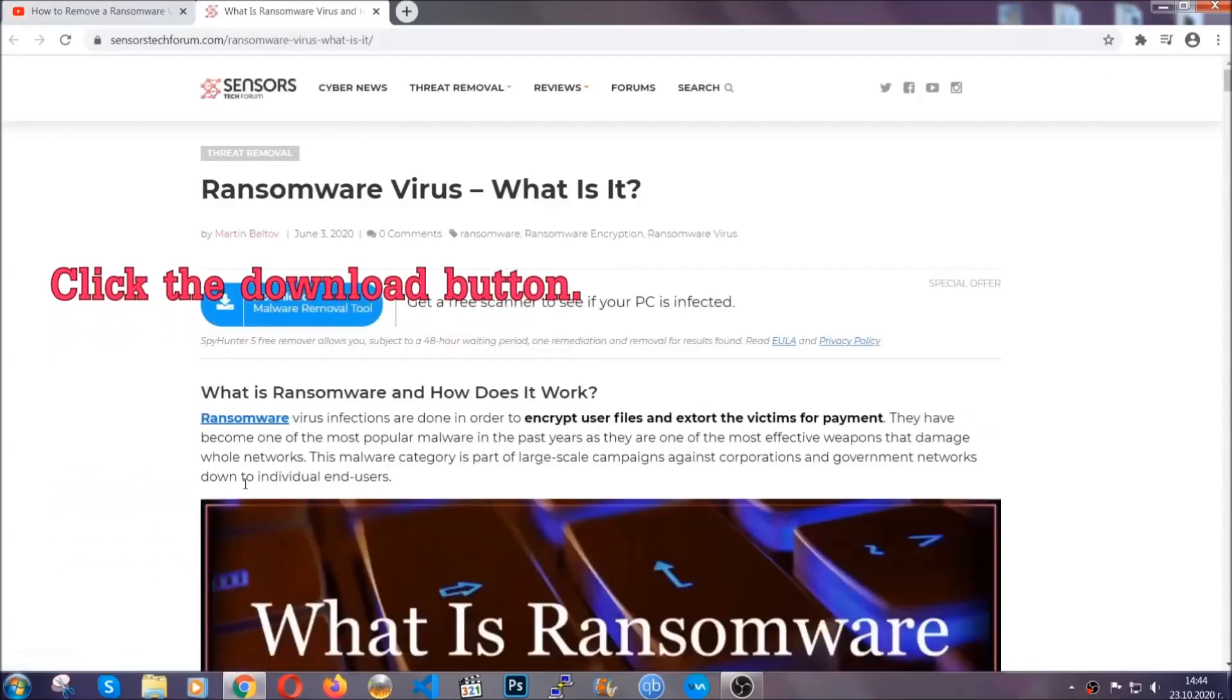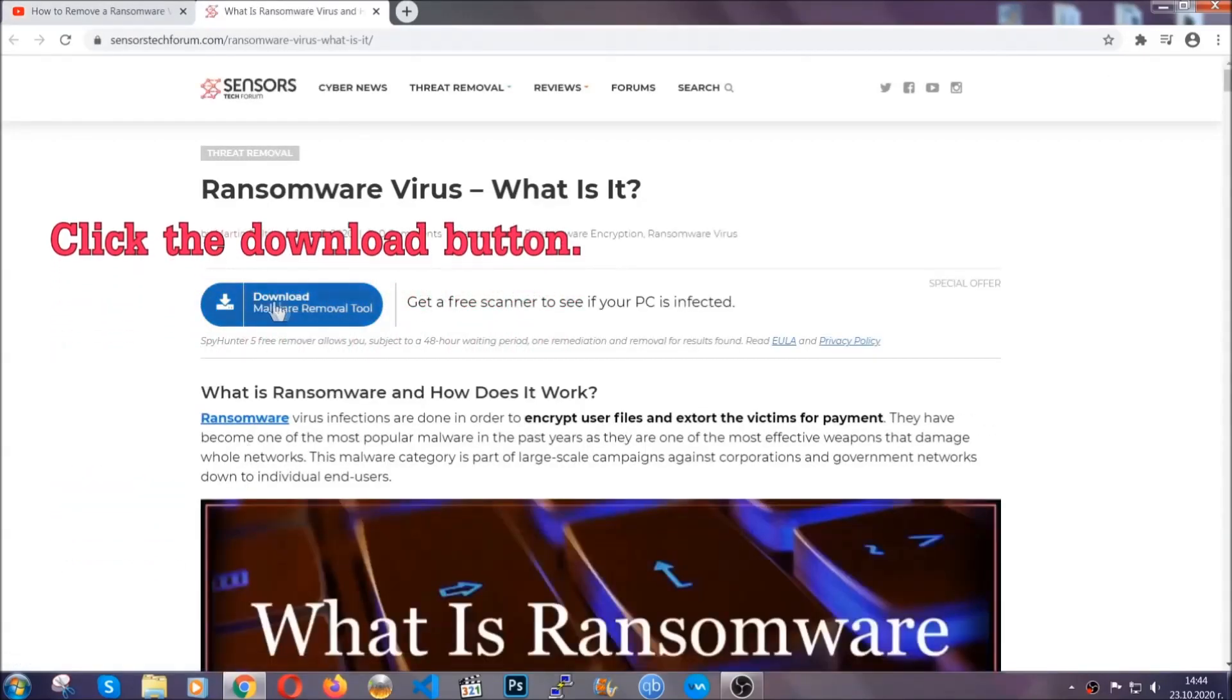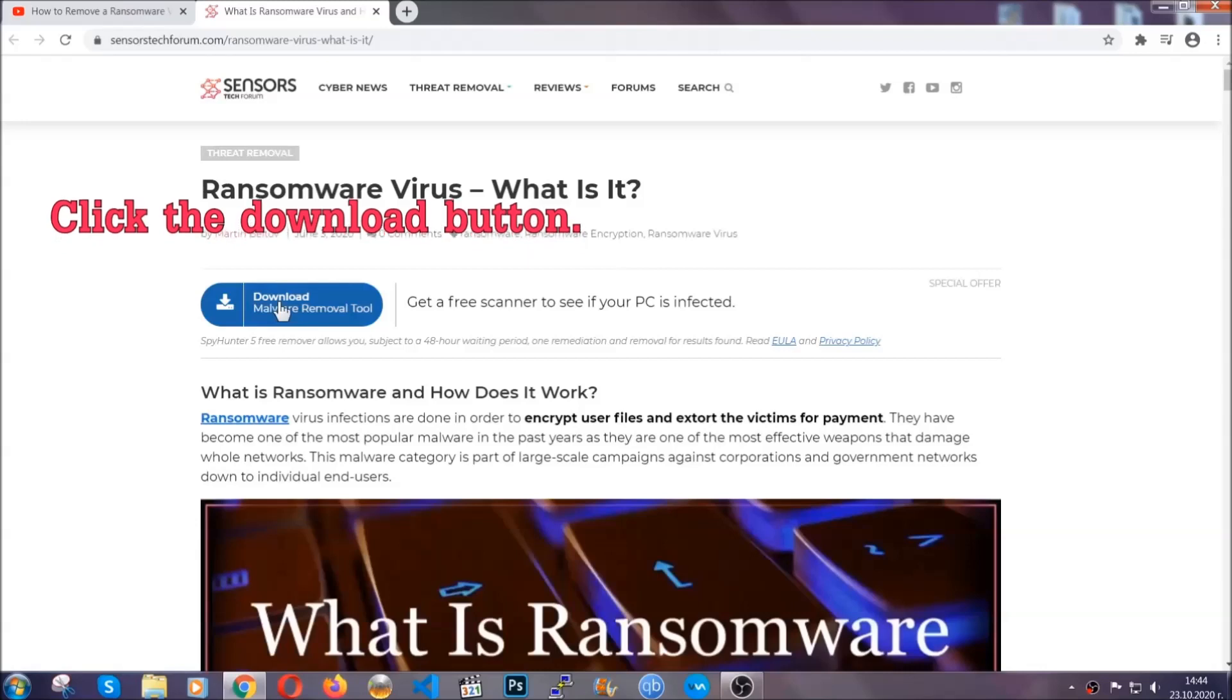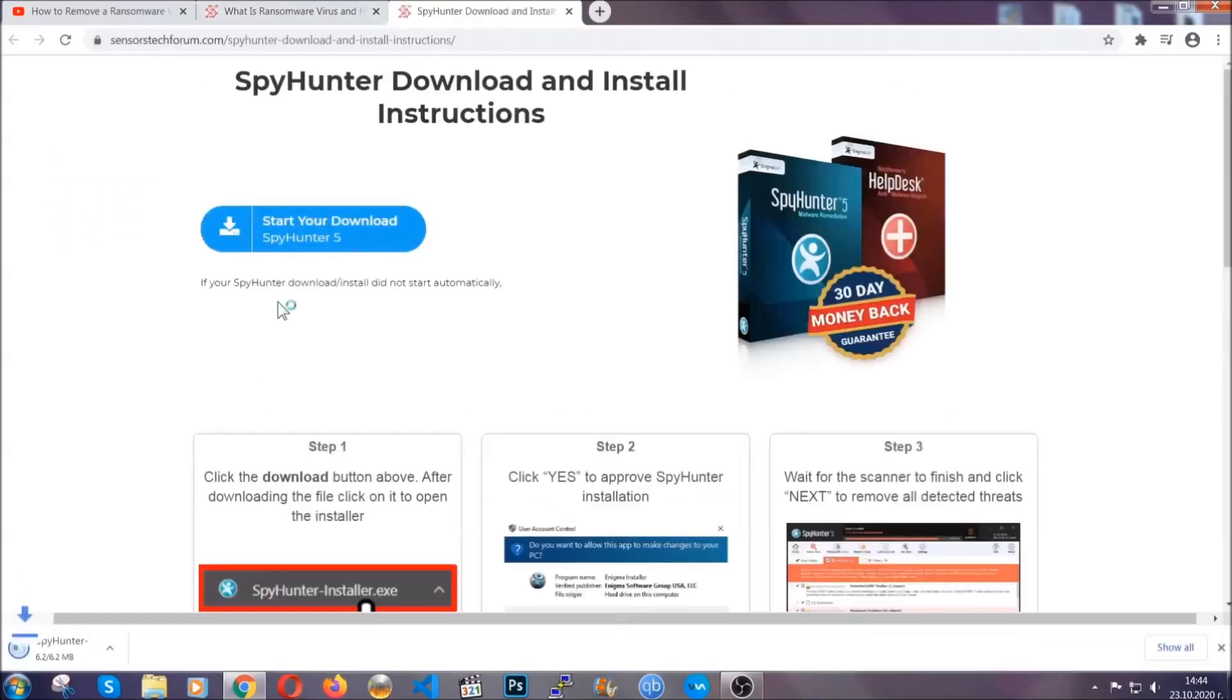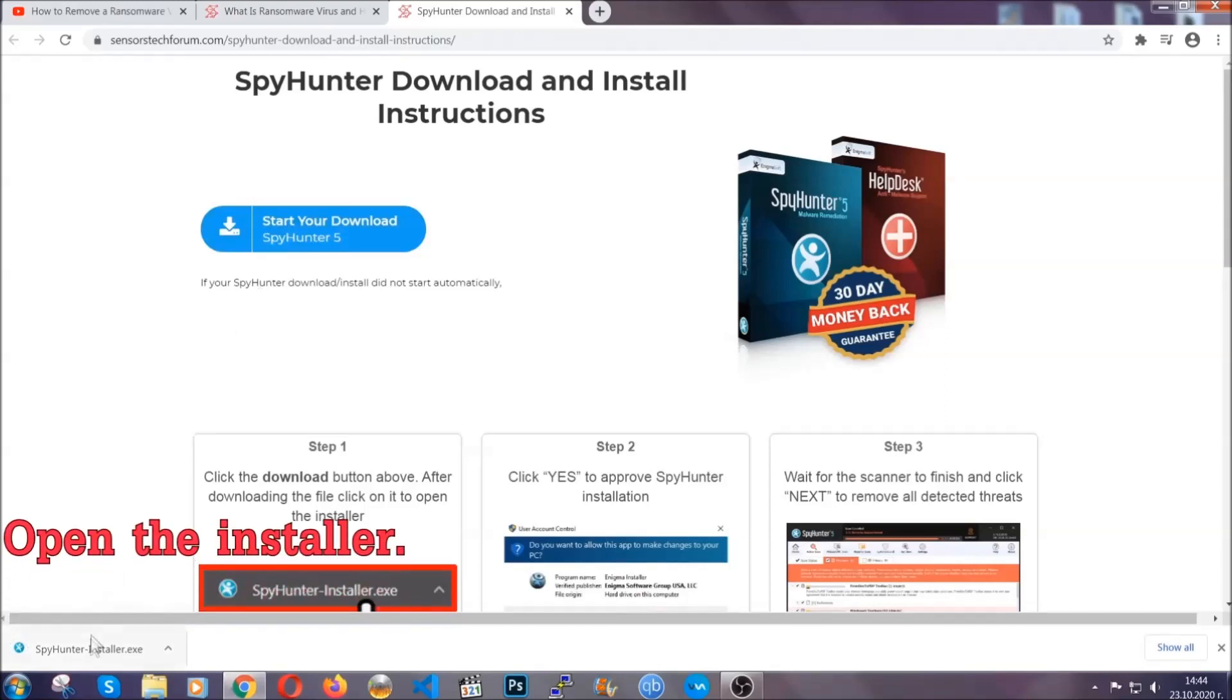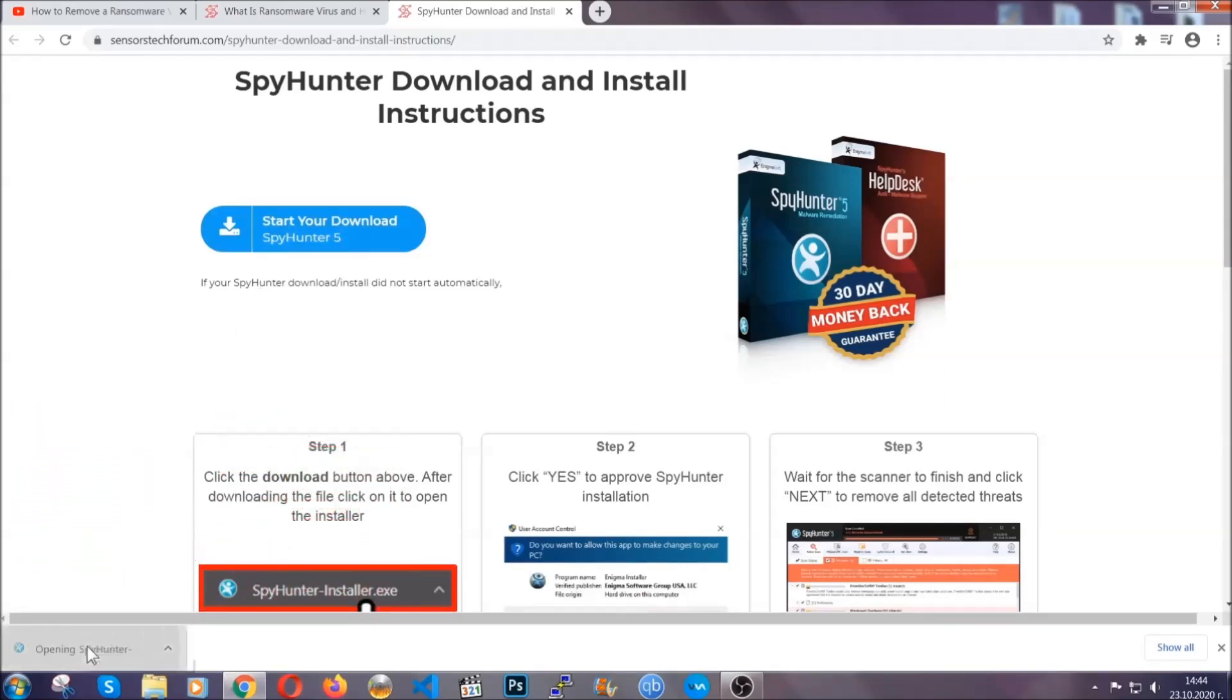It's going to take you through a removal article about the specific virus where you can find the download button, which you should click, and it will take you to the download page where the download should start automatically. Then you have to open the installer that you downloaded.